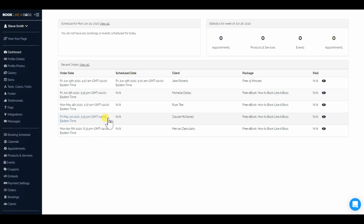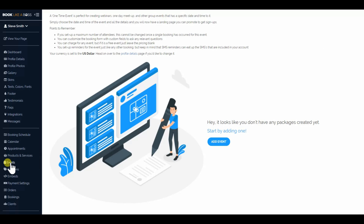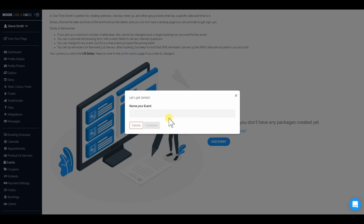If you are on our cappuccino or latte plans, or any plan that has group bookings, you'll see that you now have events listed in your dashboard. Just click on that, and we're going to create a one-day event, one time. So we're going to name it.